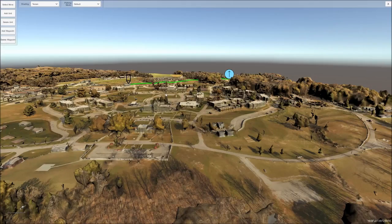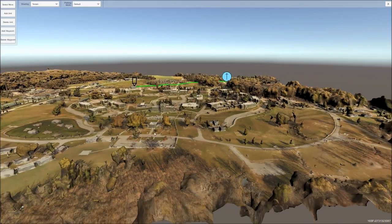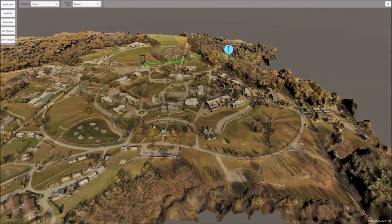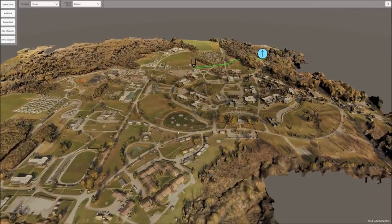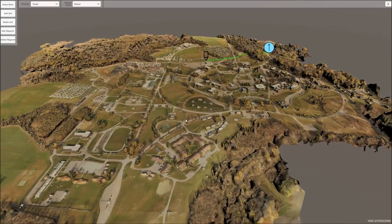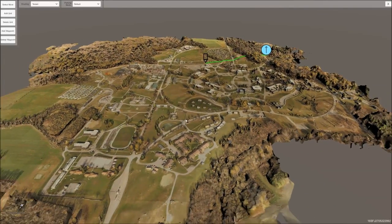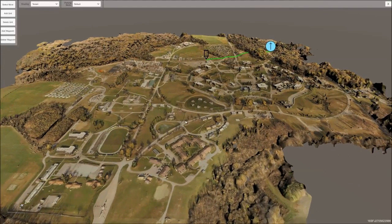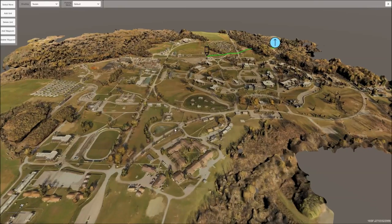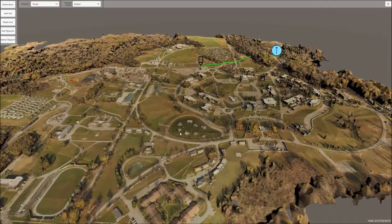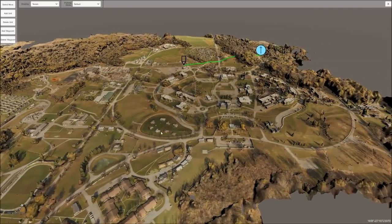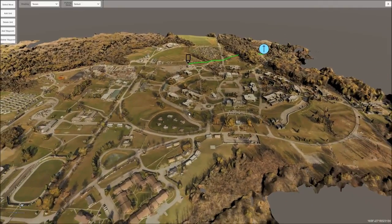Each of them have different levels of resolution and fidelity, but for the most part all operate the same. Here's an example of Muscatatuck. This area was flown over about a day and then processed using the workflow, so this is the entire area.